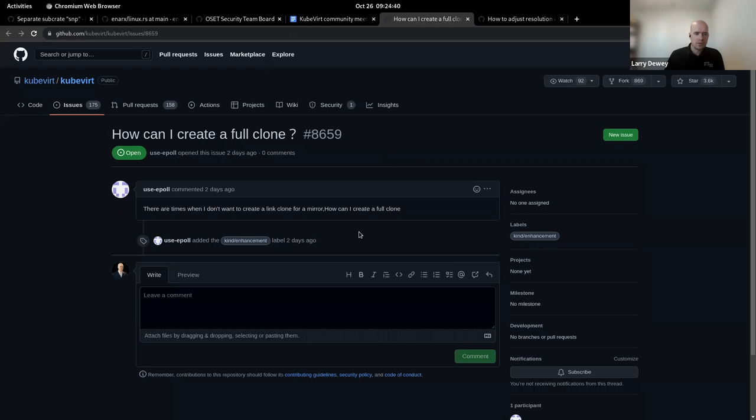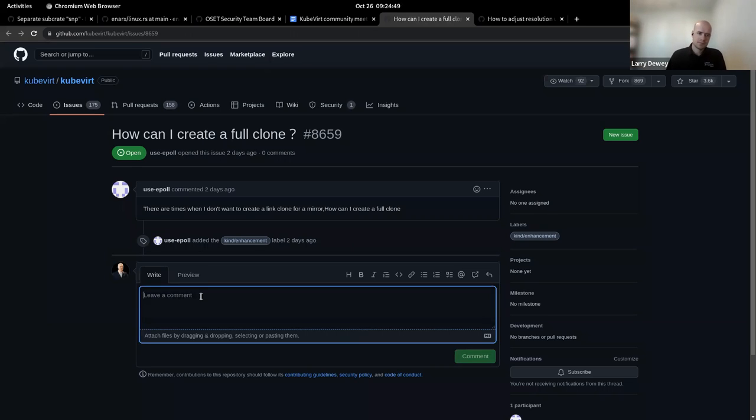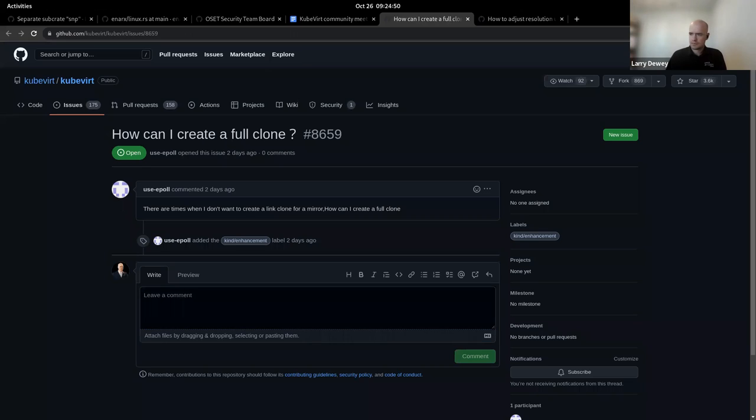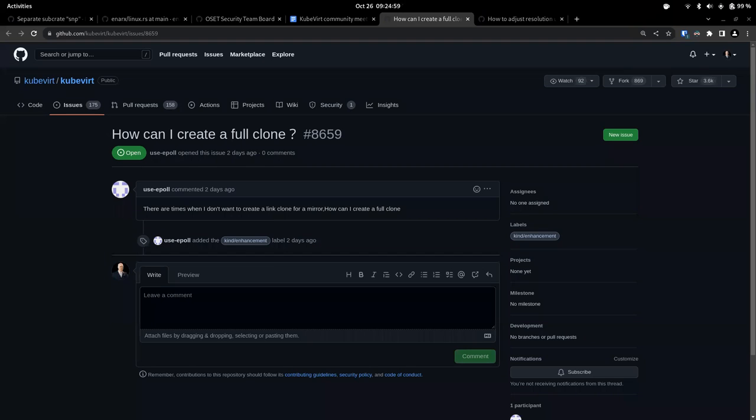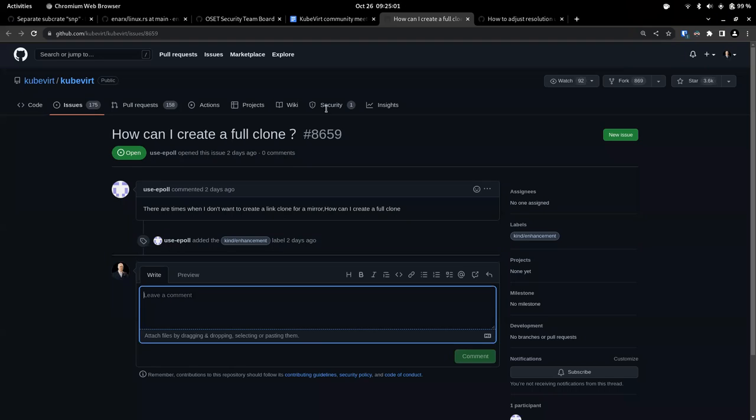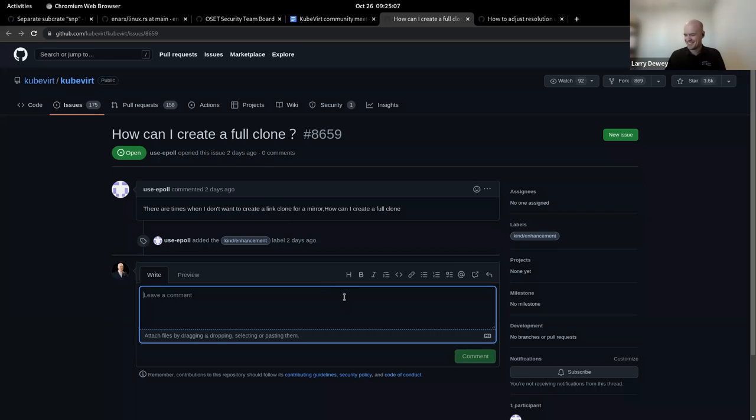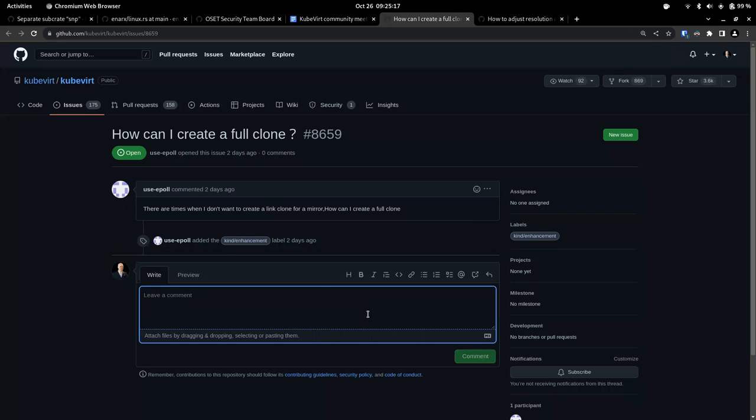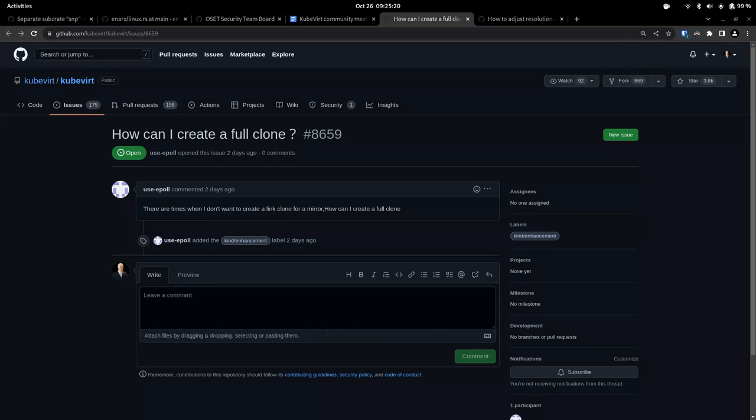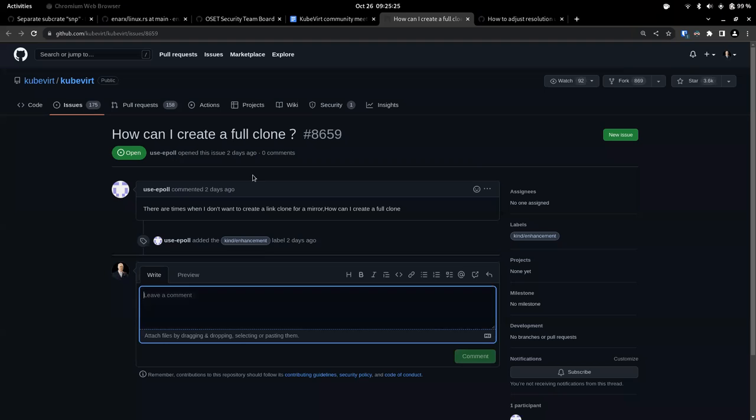Yeah, so I'll take that one and go with that. OK, and then the next one was about creating a full clone. So the particular user said there are times when I don't want to create a link clone for a mirror. How can I create a full clone? Is this a possibility?